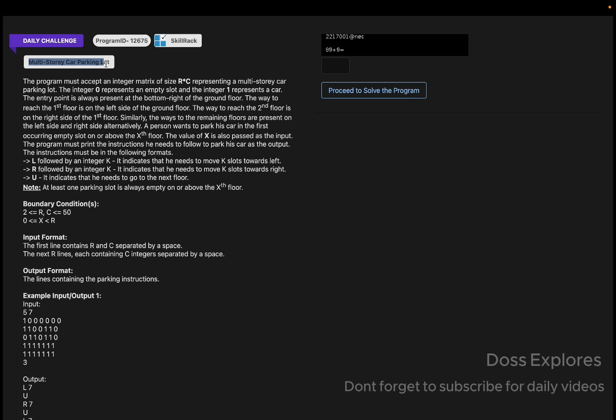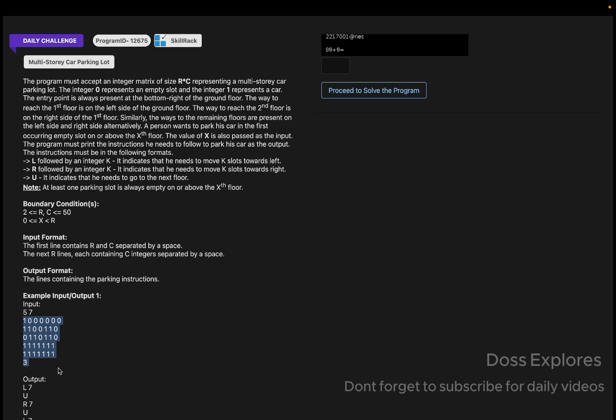Let us understand what the question is. The question is multi-story car parking lot. We must accept an integer matrix of size R cross C, which represents a multi-story car parking lot. The integer 0 represents an empty slot and 1 represents a car parked.